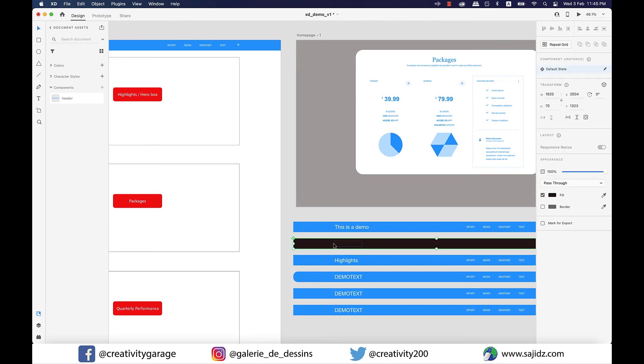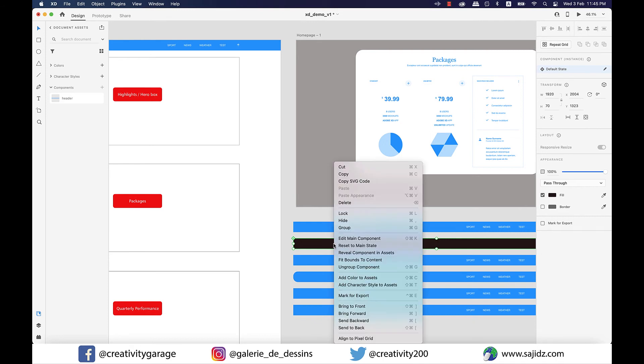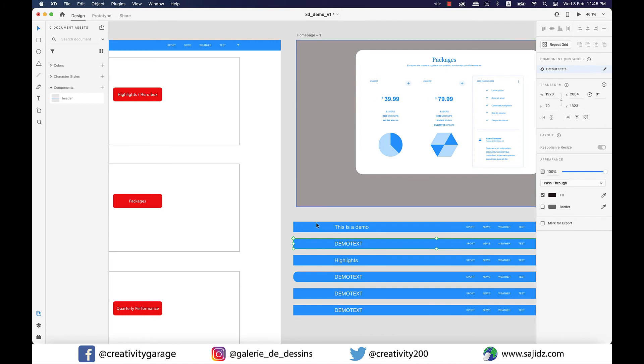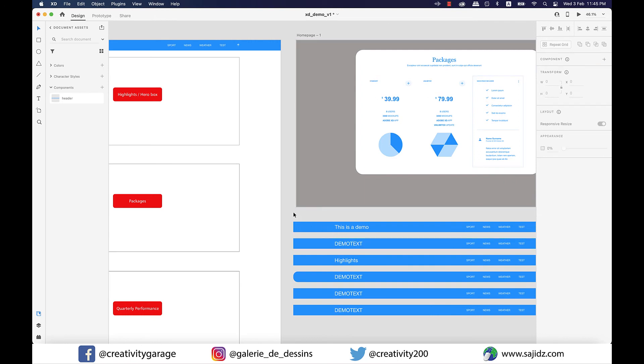There could be situations where you would want to undo the changes made to your copied component, so it can easily be done by right-clicking on the component and then selecting the reset to main state option, and you'll find it reverting to its earlier state.